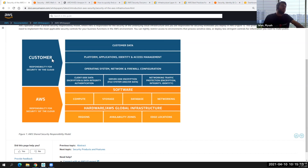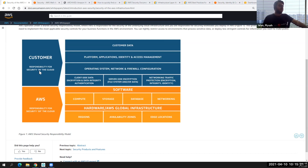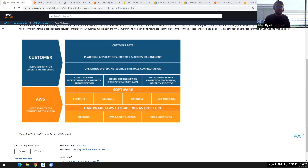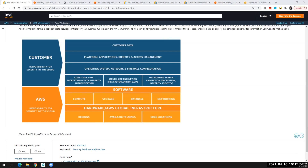Above that is the customer's responsibility — security in the cloud. Pay close attention to the words 'of' and 'in.' AWS is responsible for the security of the regions, availability zones, and edge locations — these are all physical locations in the AWS cloud. The security of those physical layers is the responsibility of AWS.